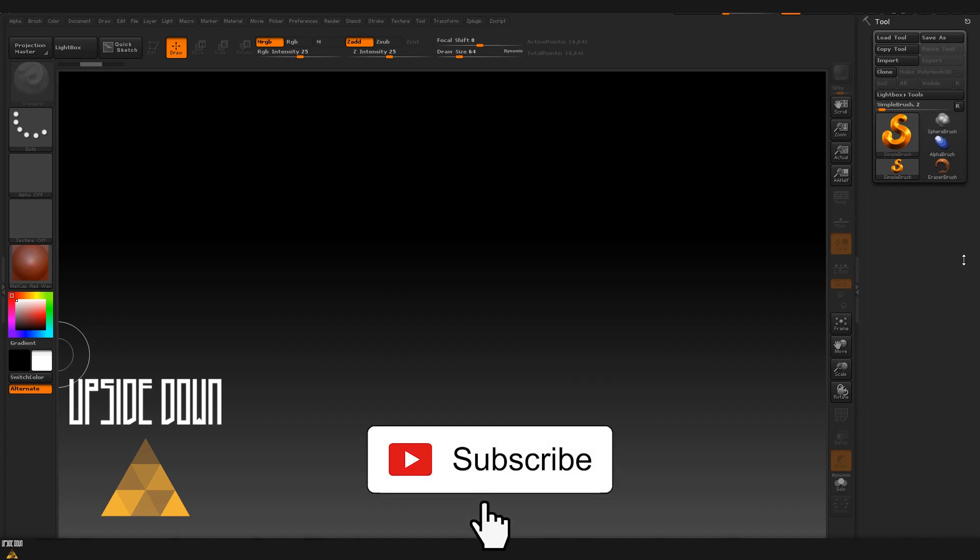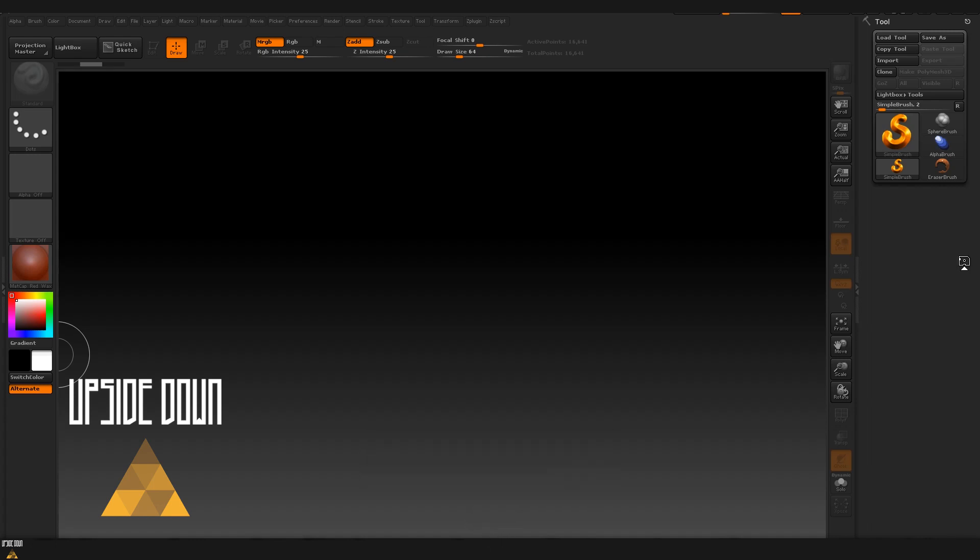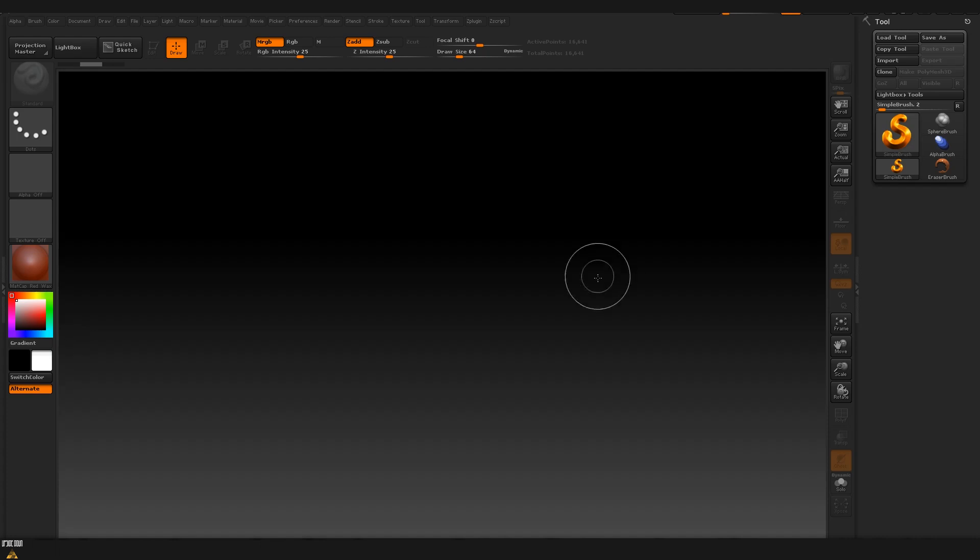Hello and welcome to upside down. In today's quick tutorial I'm going to show you how to make tileable textures inside ZBrush and after that create the alpha mask from them so that you can use it for sculpting on other models. Let's start.